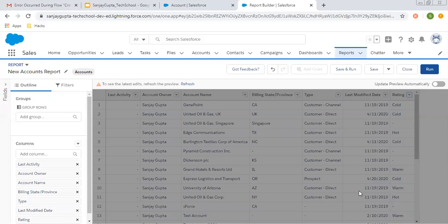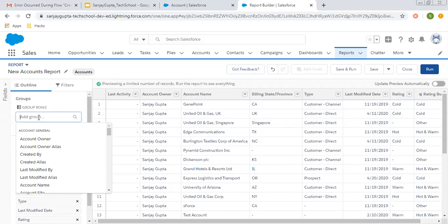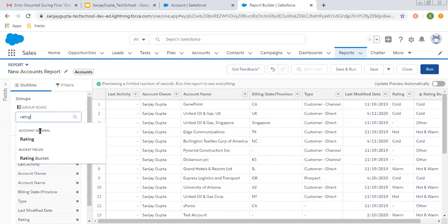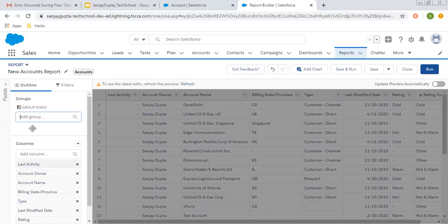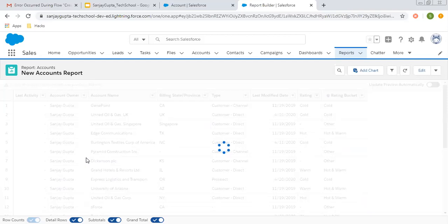So now you don't need to use the rating field — you need to use 'rating bucket' as the field. So I'm clicking on apply. Here you will see one more field will be created, known as the bucket field. Now if I refresh, that will reflect here as well. Here you can see it is available — for hot it is showing 'hot and warm', for blank it is showing 'other', for cold it is showing 'cold', and for warm it is also showing 'hot and warm'. So now I'm going to apply this bucket field as grouping. I selected that and now I am running the report.